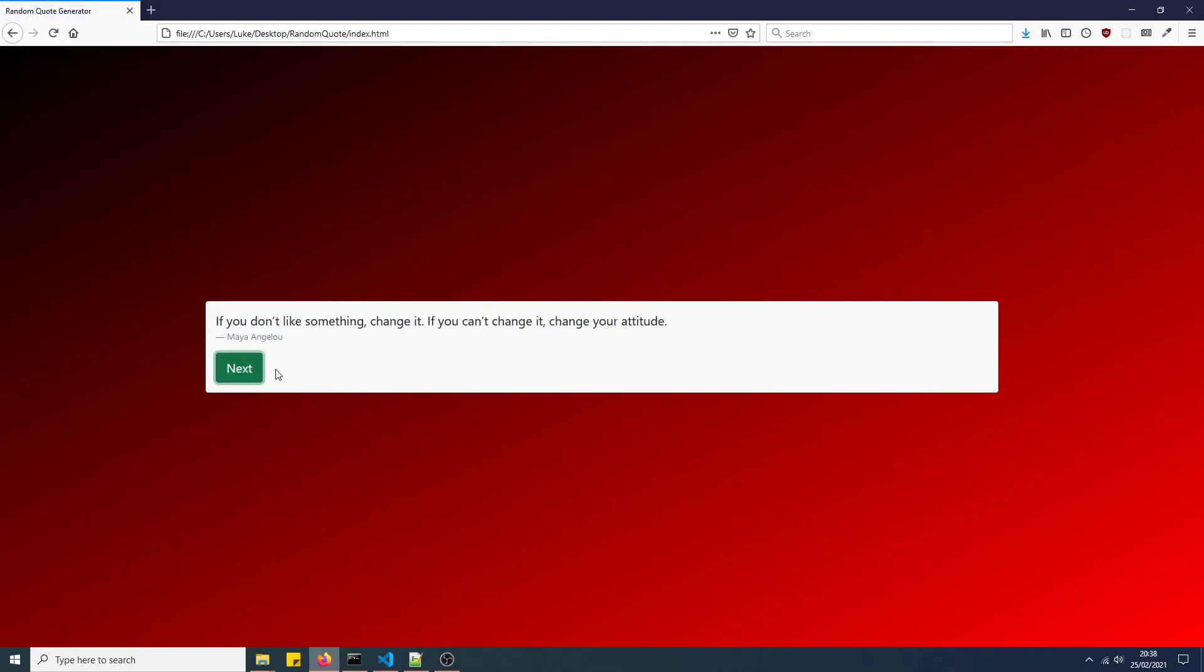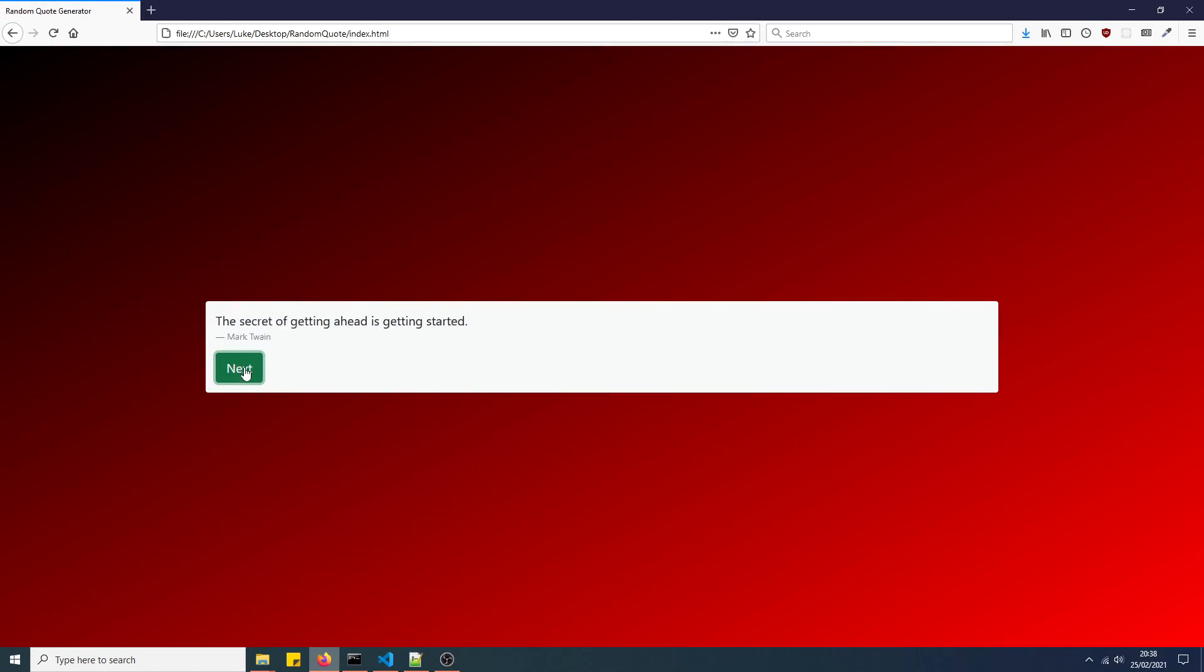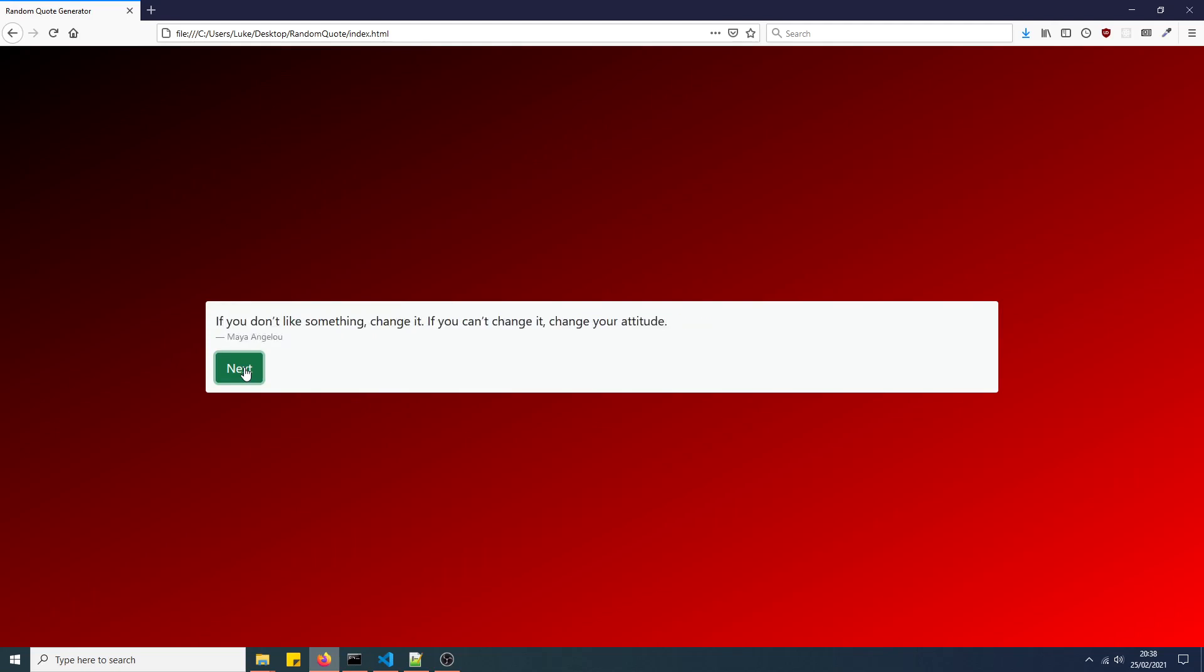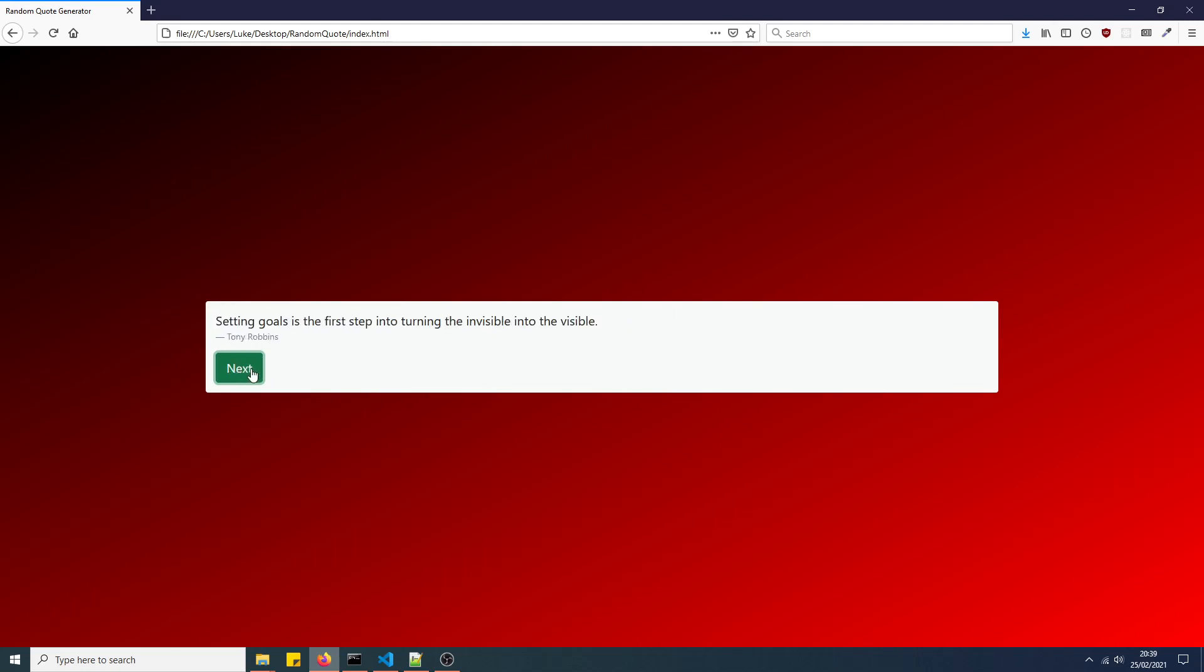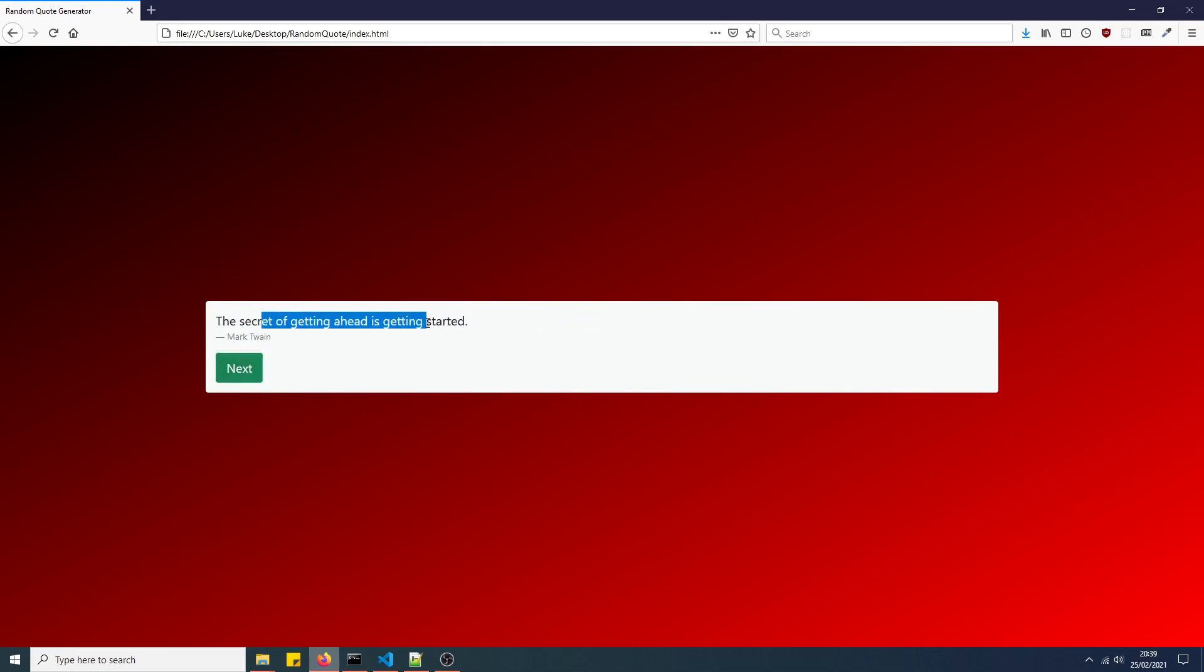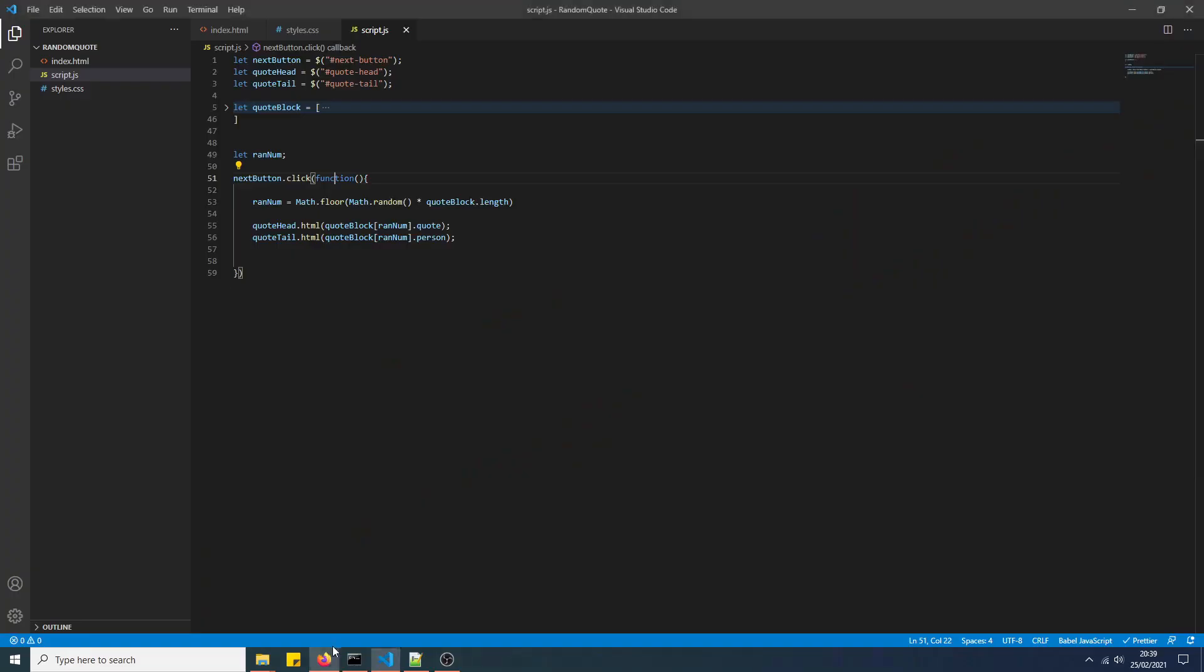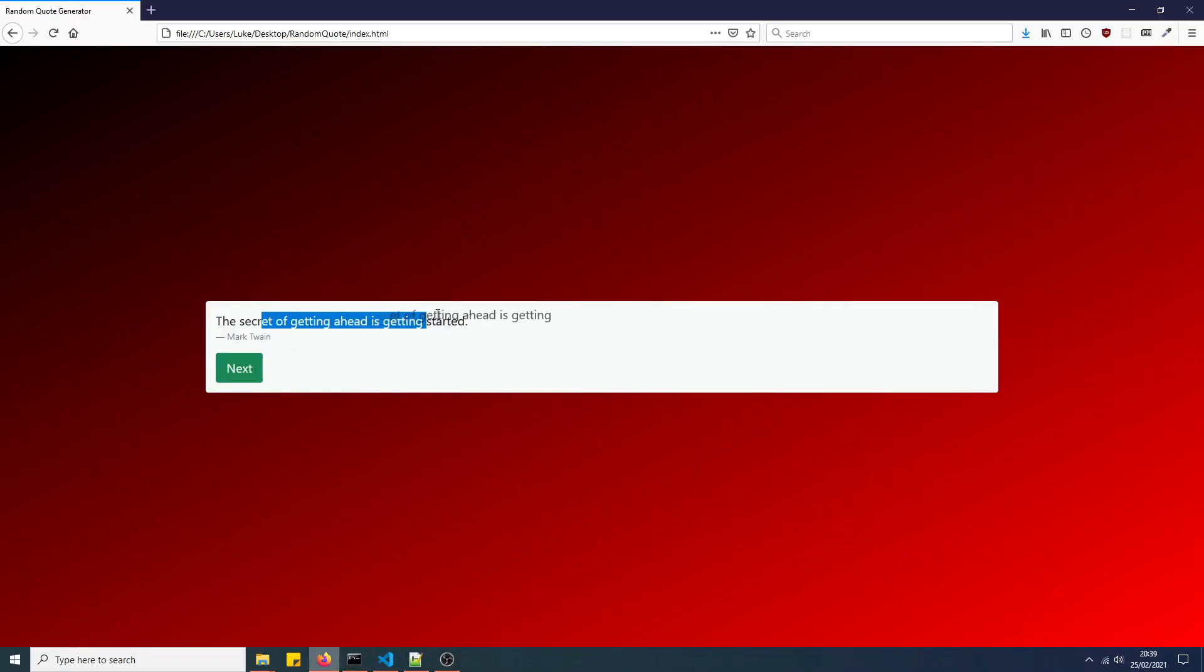So now, as you can see, we get some basic simple functionality. But as you can see, sometimes when I click on it, because it generates the same number twice sometimes. So it's not always generating a new quote every time I click next, because there is a chance, a 1 in 10 chance, that it will generate the same quote twice. So when I click next, nothing will update in that instance.